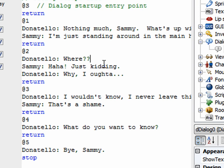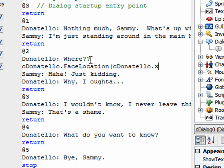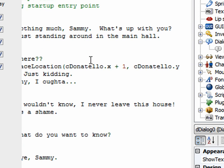The next easiest one is the second option where Sammy says 'hey look over there, it's a three-headed monkey' and Donatello turns and says 'where'. After he says 'where', I want Donatello to turn around and look. In the room script I would say something like 'cDonatello.FaceLocation' and give an x and y location — telling the character to face a certain position on screen. The x position would be cDonatello's current x plus one (one pixel to the right), and the y location would be cDonatello.y.